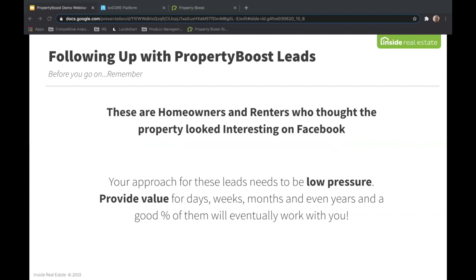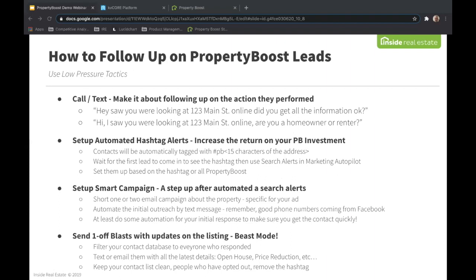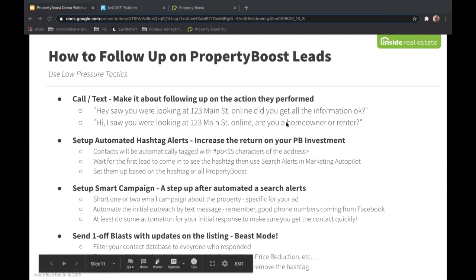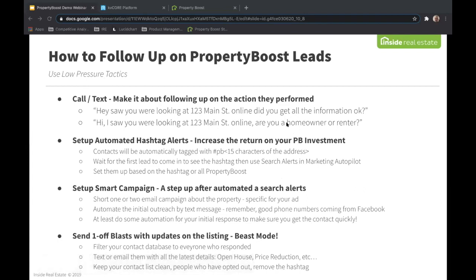It's all about how we follow up to make the most of these. A couple of tactics: first and foremost, calling and texting — make it about following up on the action they just performed. For example, using a script like: 'Hey, I just saw that you were looking at 123 Main Street online. Did you get all the information you were looking for? Is there any question I can answer for you?' Or: 'Hey, I saw you looking at 123 Main Street. Are you a homeowner or a renter?' Getting those conversations started through that initial text or phone call is a good way to open the door.